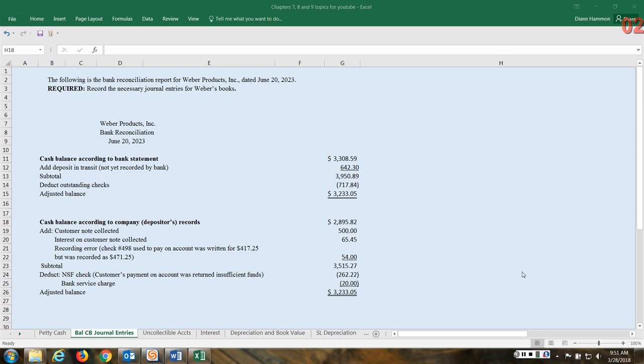We're going to make some adjusting entries to come to an adjusted balance, and the reason this happens typically is due to timing differences.